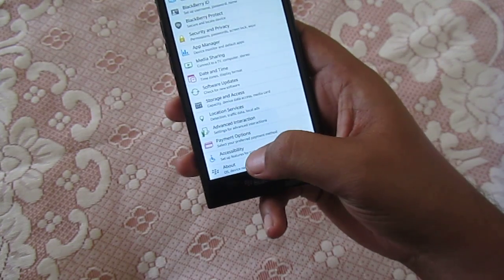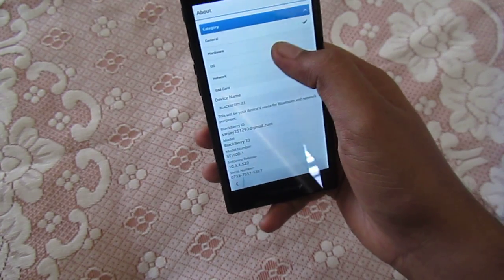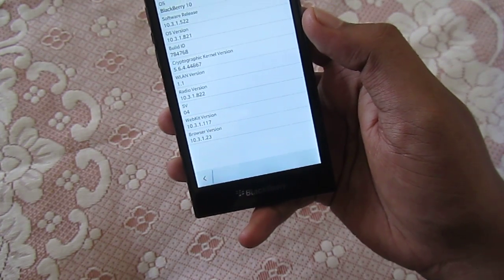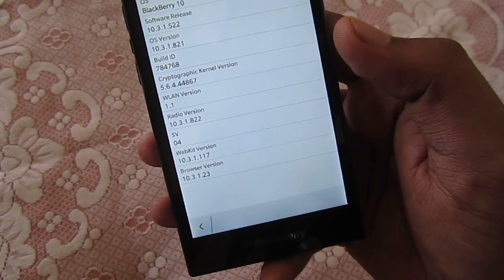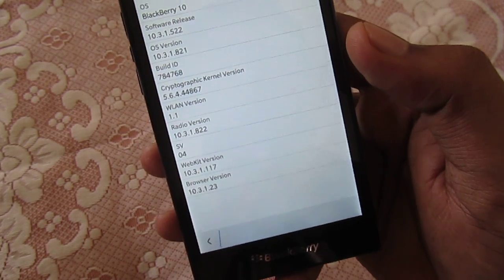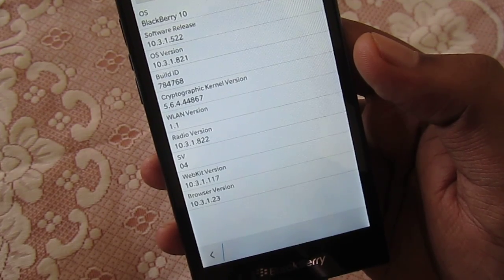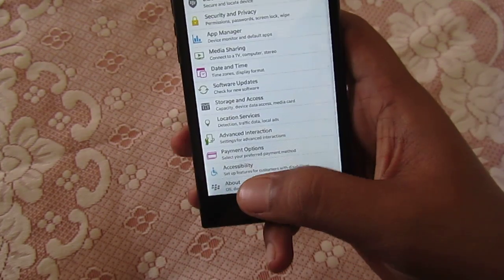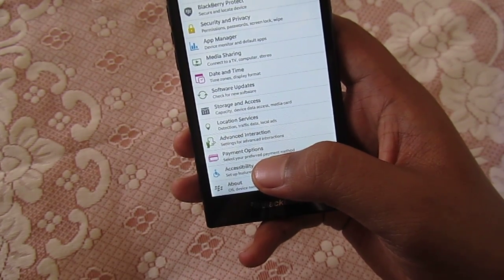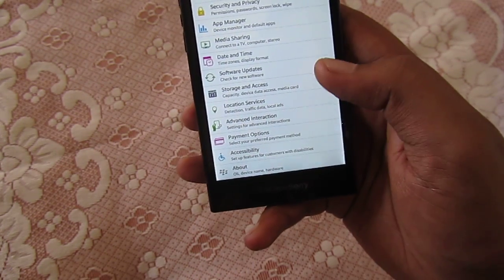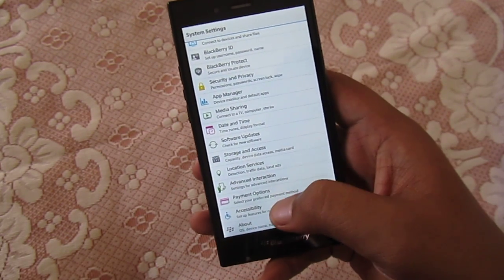Under About, you can see the OS version is 10.3.1.821 — that is the latest OS that has been leaked and you can surely give it a try. Now let me go over the new features included in this OS. The first new feature is the reverse contrast option.